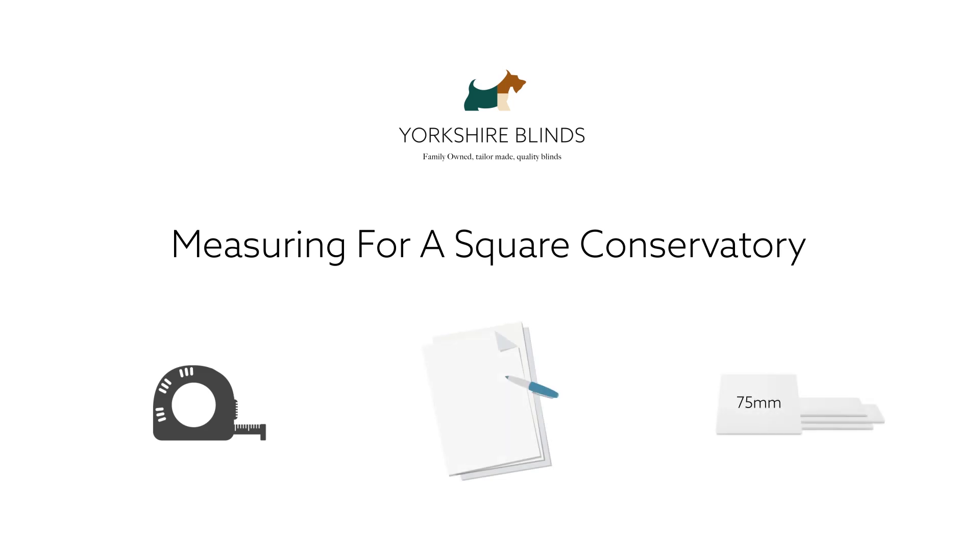How to measure a square conservatory. For this you will need a tape measure, pencil or pen, and a notepad.